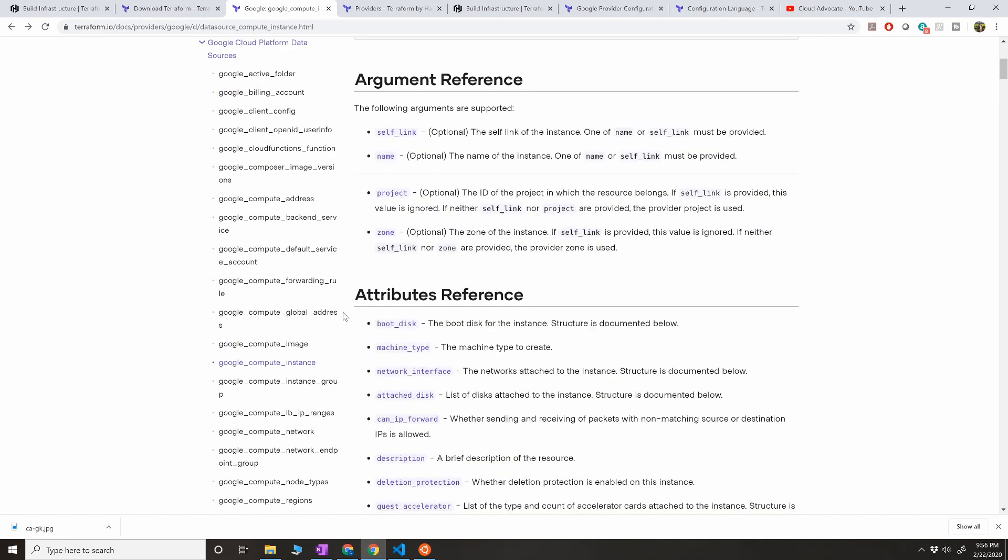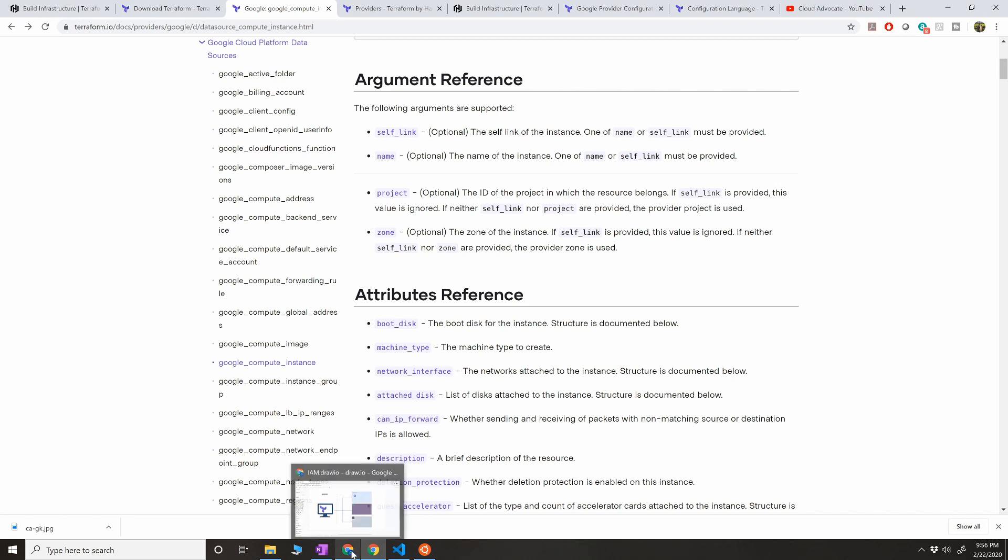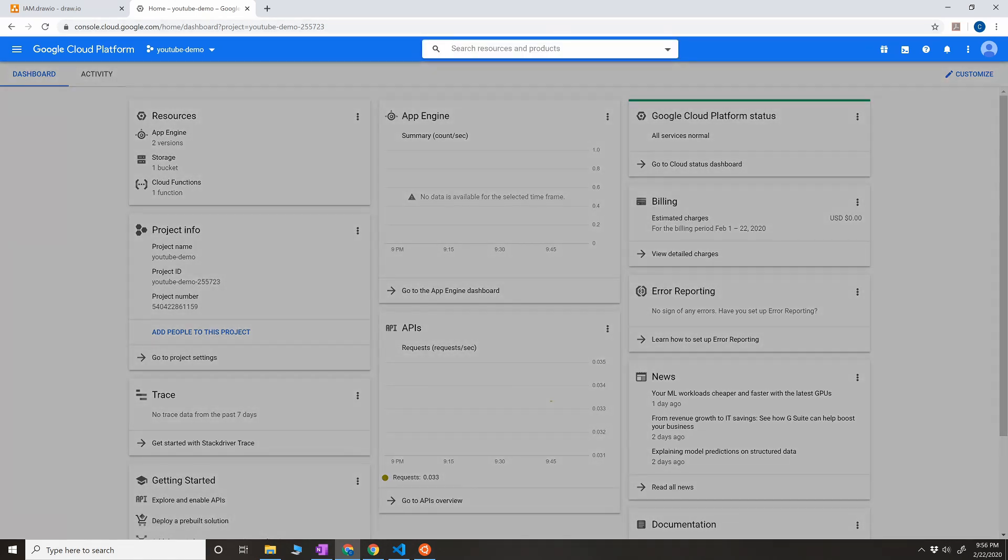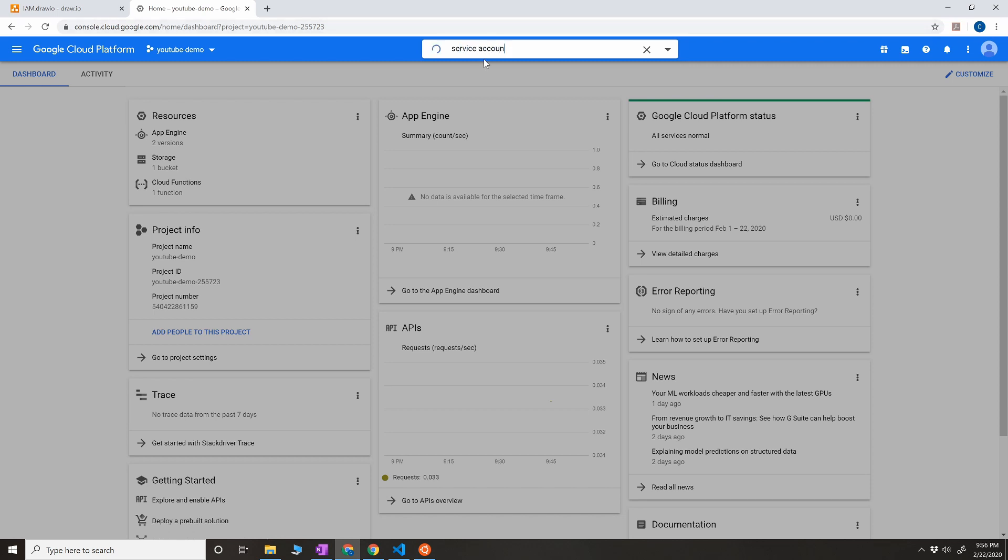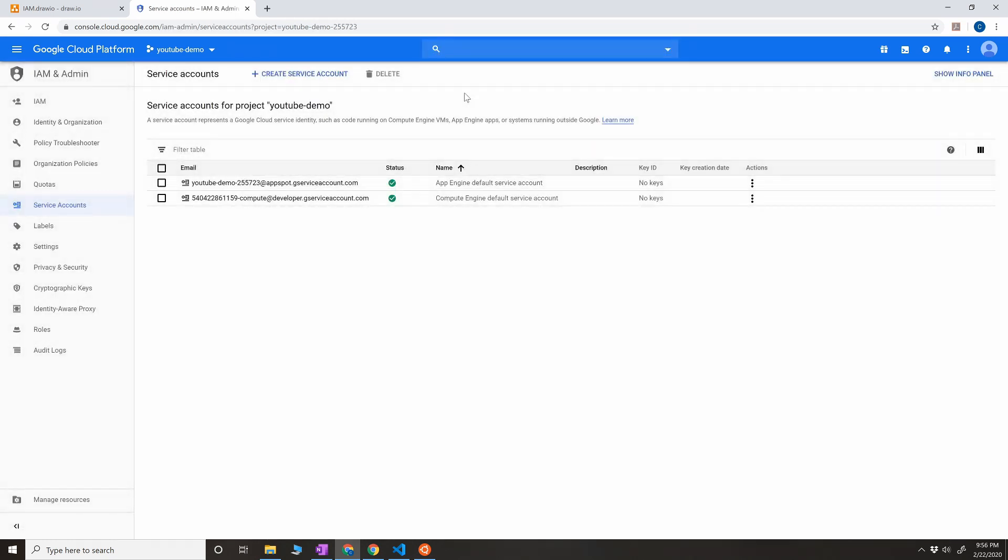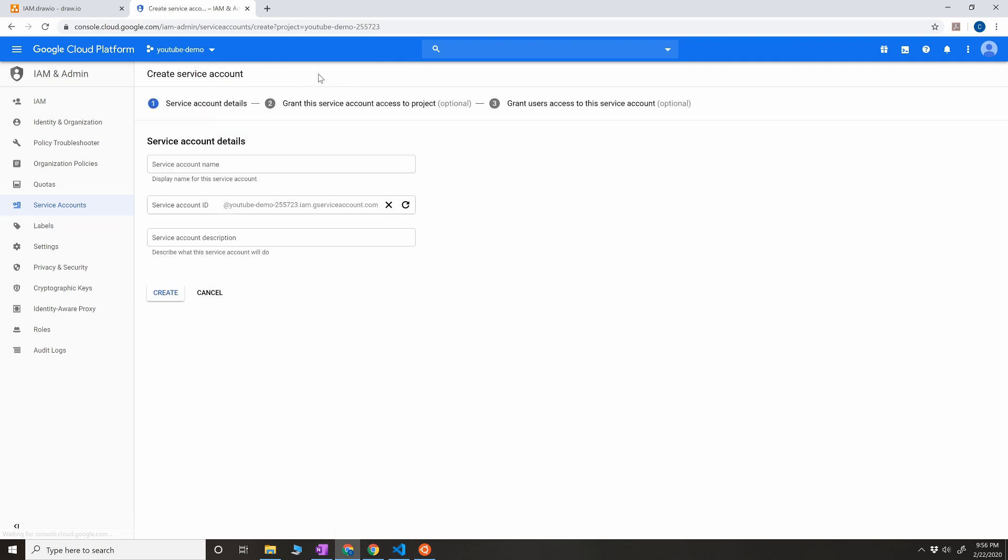The next thing that we have to do is create a service account. Obviously, I have showed you how to create a service account. But right now, I'm going to create a new one for this demo. I already have my console opened up in a new tab, I'm going to IAM service account. Or you can just try service account directly in search tab. Okay, now there are a few default service accounts. Let's create a new service account for this, and I'm going to name it as demo-tf.